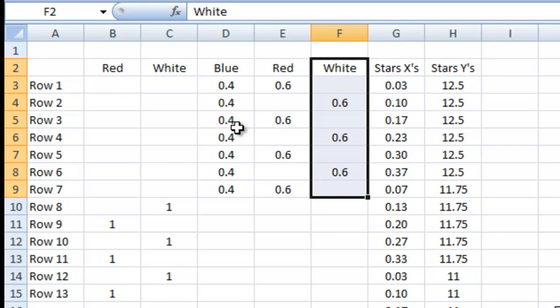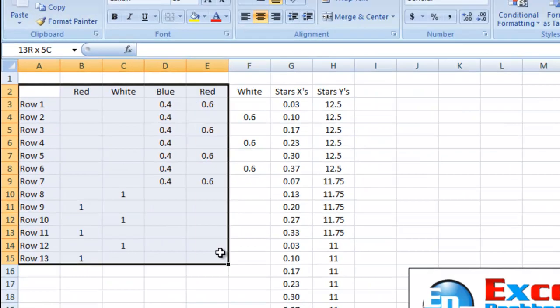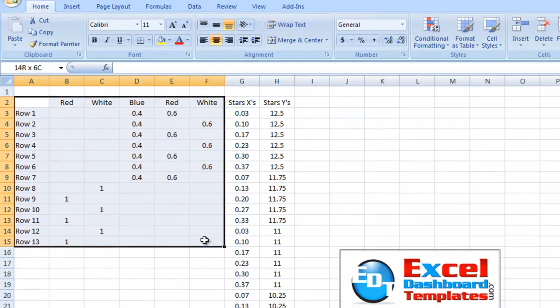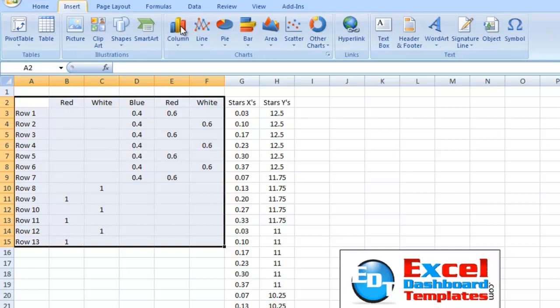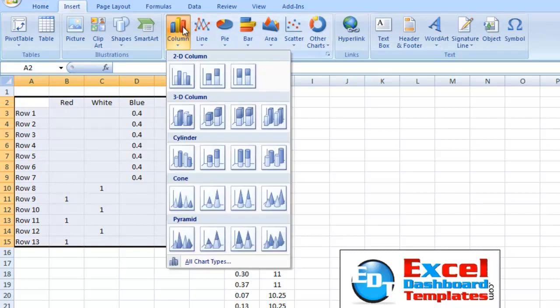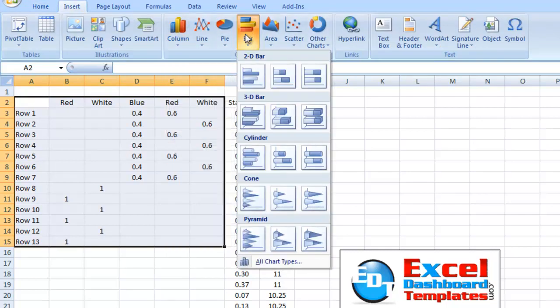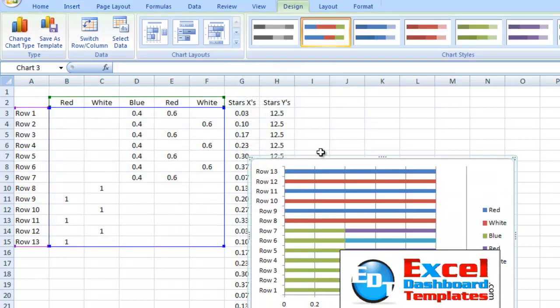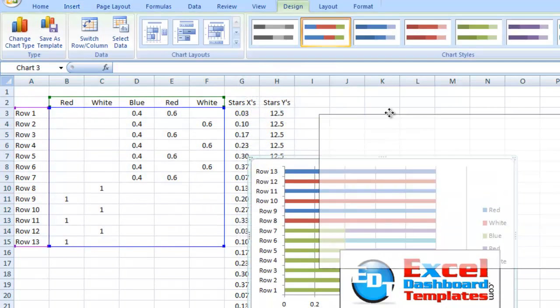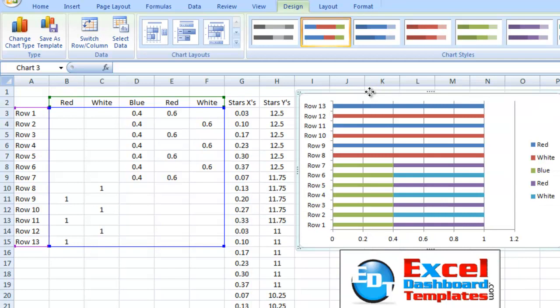So, we're going to do a stacked bar chart to create this. So, let's go ahead and do that off the bat. And so, we're going to create this by highlighting rows A2 through F15. We're going to go up to our insert ribbon. We're going to do a bar chart. And then, right here, we have a stacked bar chart. That's the one we want to choose.